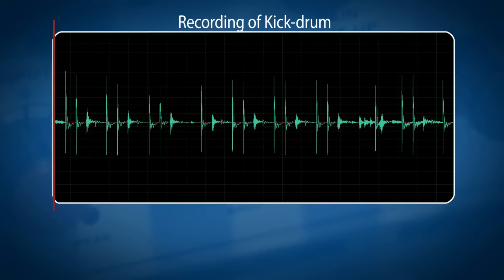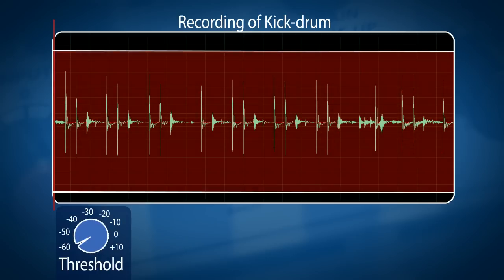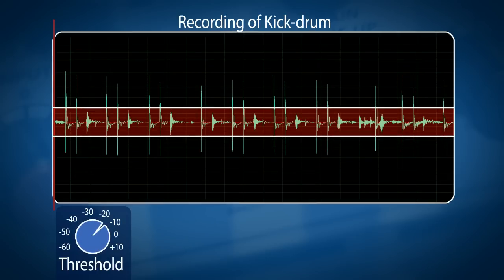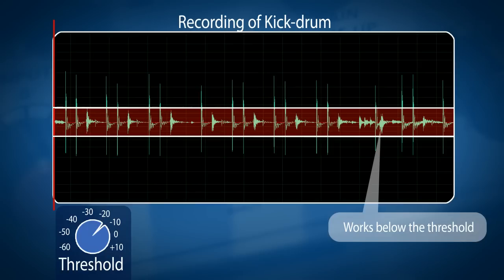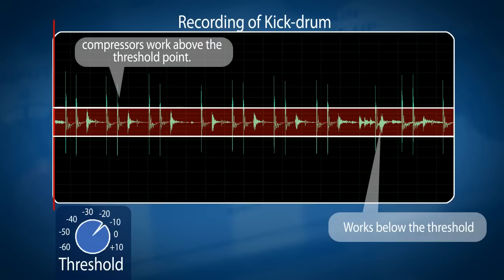Let's take an overview of the buttons and functions you'll find on most gates. As with most dynamic processors, on a gate you first start off by setting a threshold. The threshold function sets the level below which the gate starts gating. Compared to a compressor where it normally works above the threshold, the gate works below the threshold.